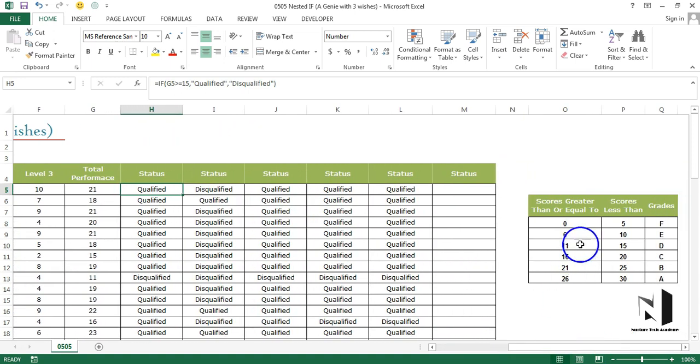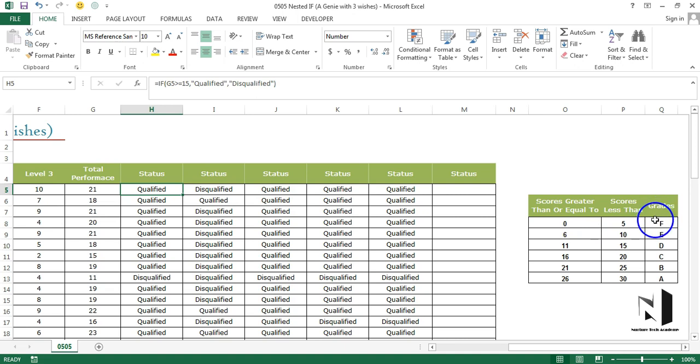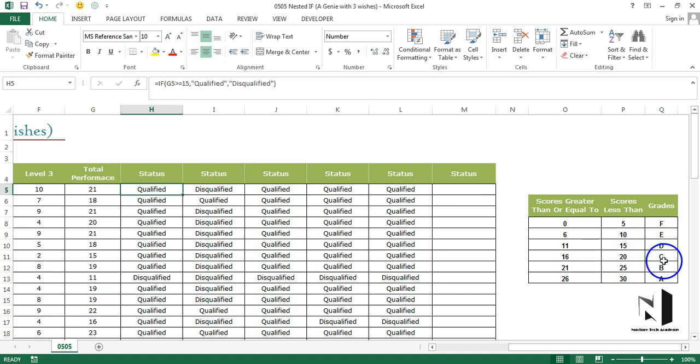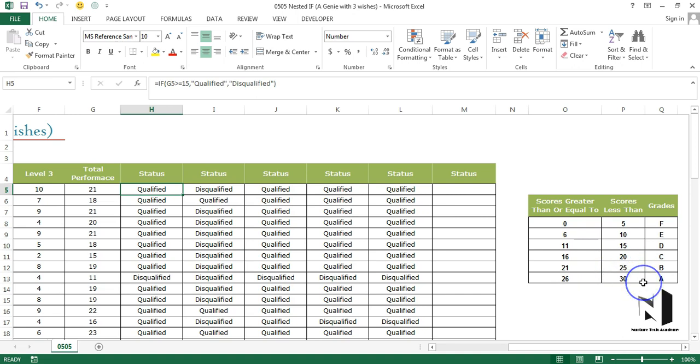You can see that if a person's total score is between 0 to 5, the person will get F grade. If it is between 6 to 10, the person will get E. 11 to 15 grade will be D. 16 to 20 it will be C. 21 to 25 B and 26 to 30 A because the maximum score could be 30.